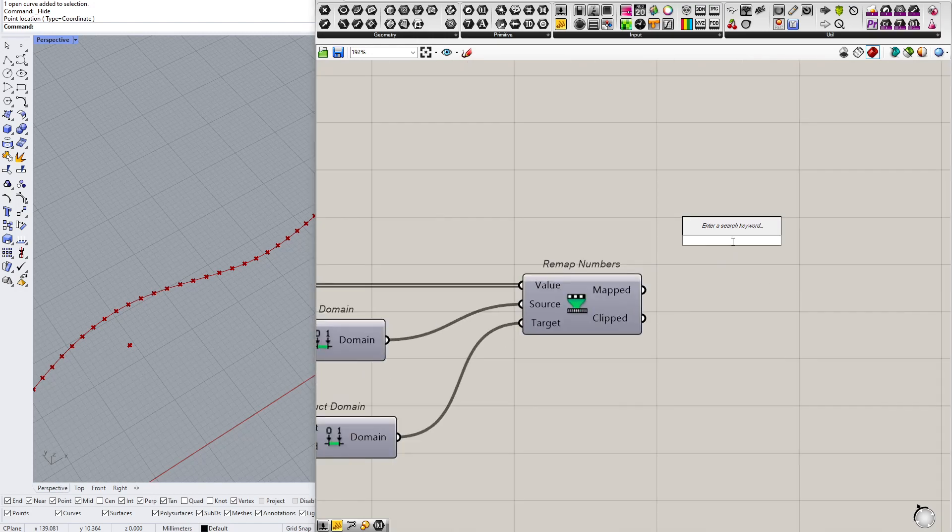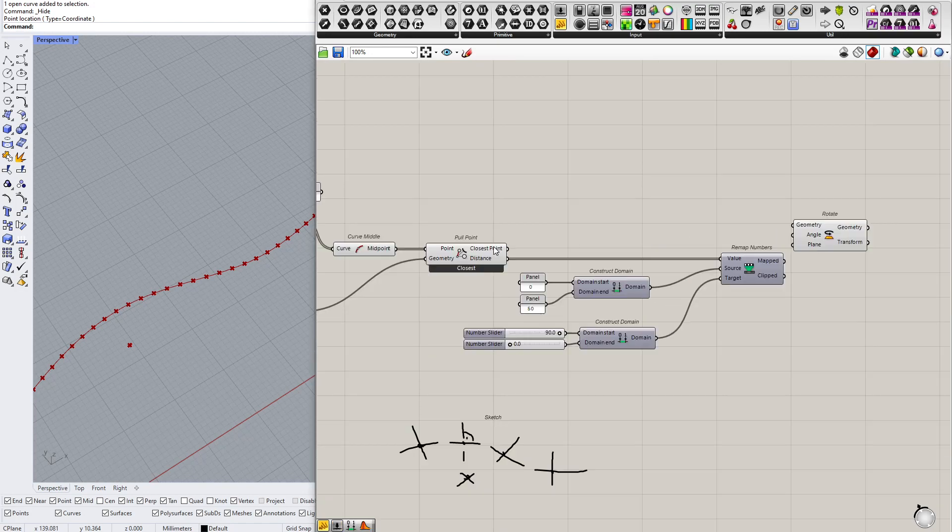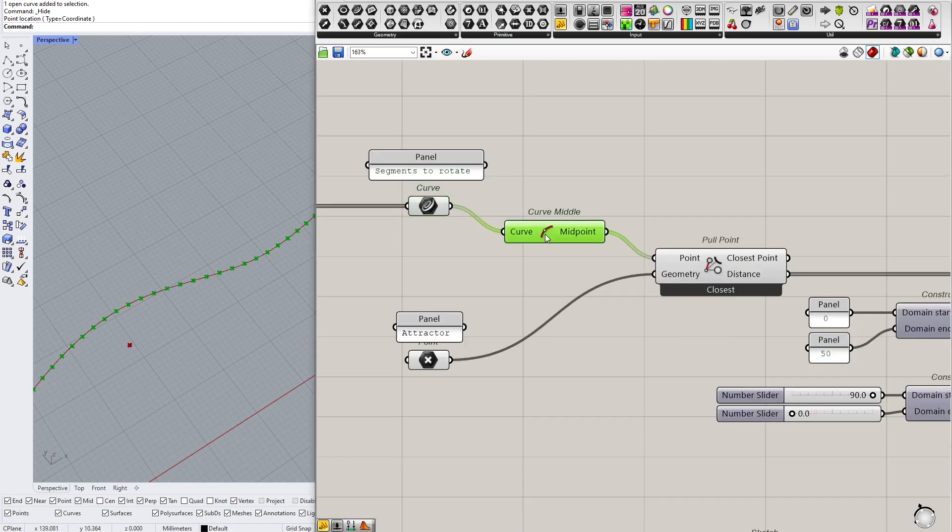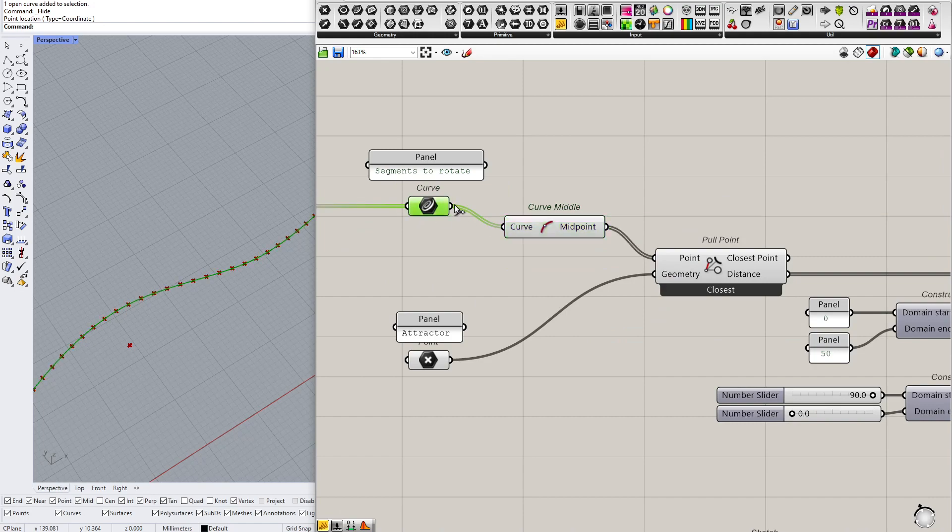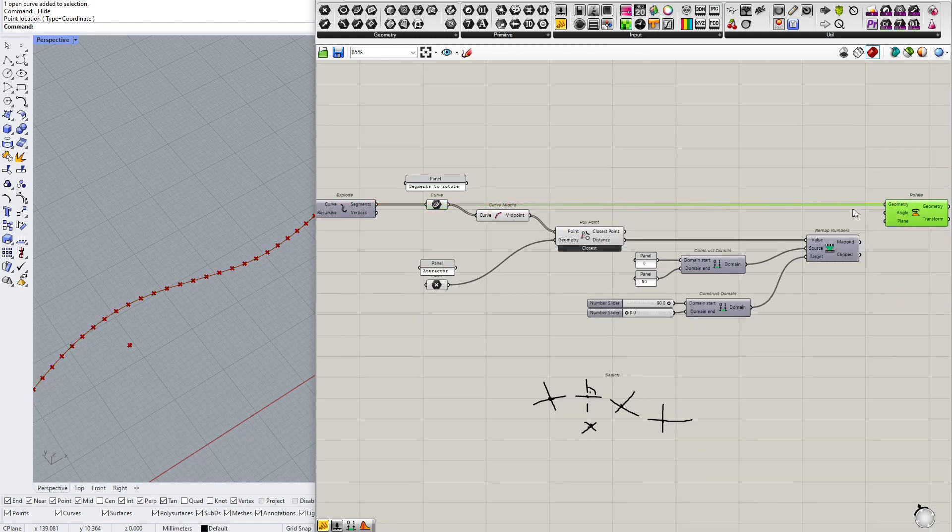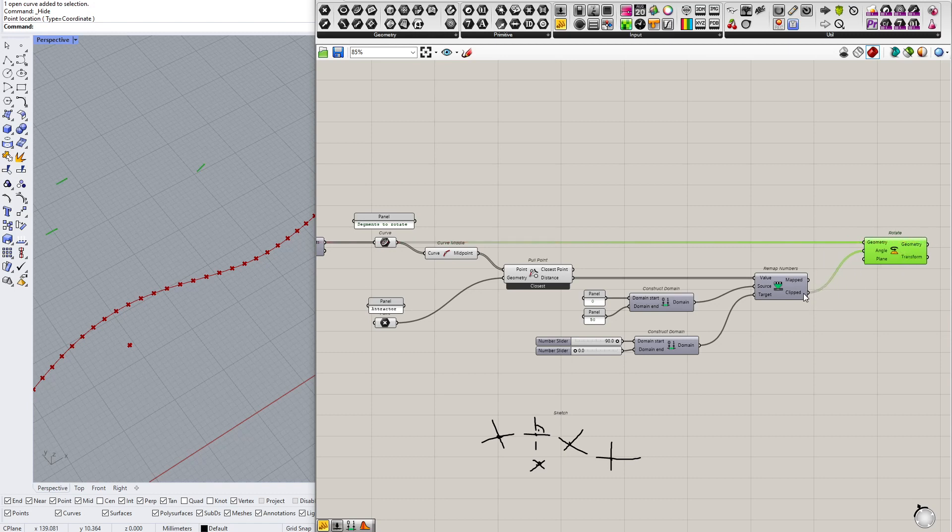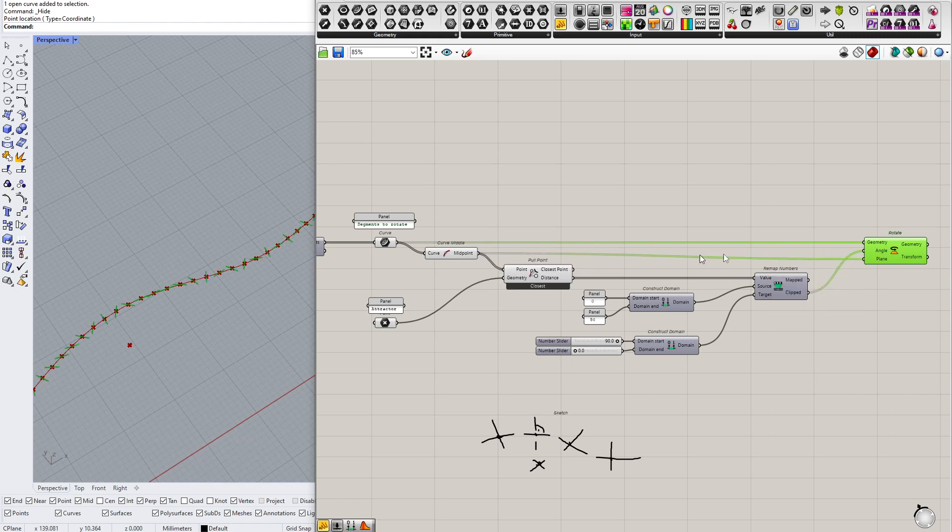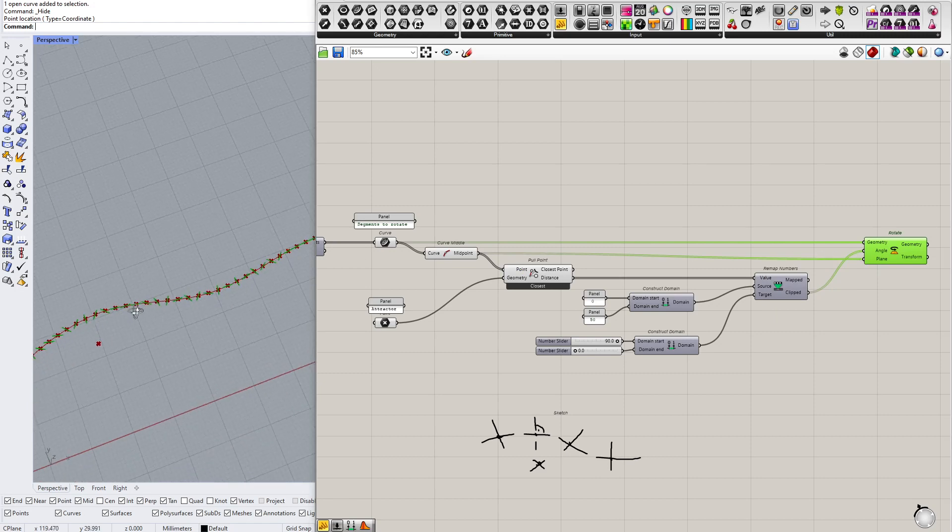Anyway, we want to rotate now, so I want to rotate those segments. Those segments will be rotated, this is my geometry to rotate, then the angle is my clipped output from the remap numbers, and the plane, so the center of rotation would be the midpoints of those segments.